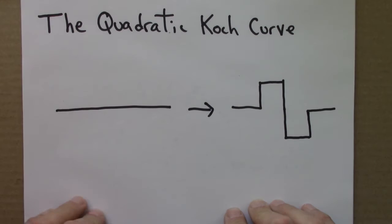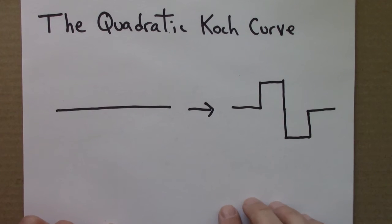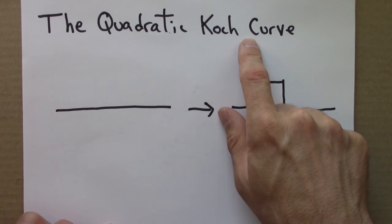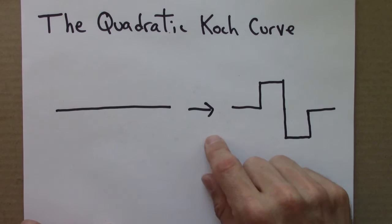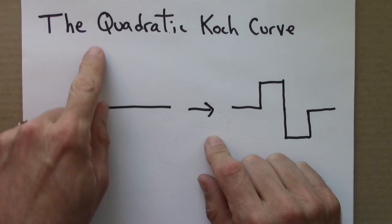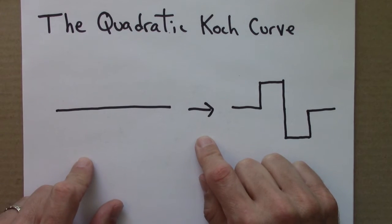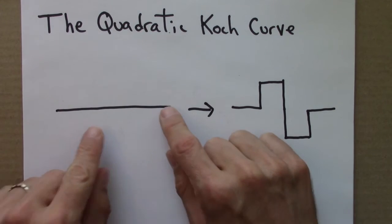In this video, I want to quickly show you how to use that program to make the quadratic Koch curve, which was part of the test for Unit 1.